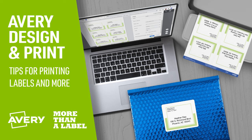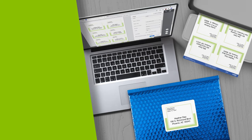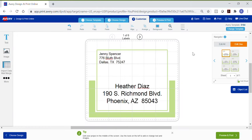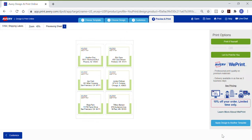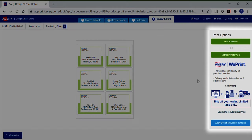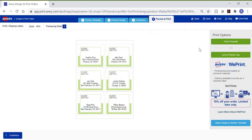With Avery Design & Print, the printing process can vary depending on the internet browser that you're using. When you finish creating your project on the customized screen and you're ready to print, click the Preview & Print tab at the top or the green button at the bottom right. This will provide a view of your entire sheet. Print options are on the right. Many of our products can be professionally printed using the Avery WePrint service, so you may see an option for ordering.